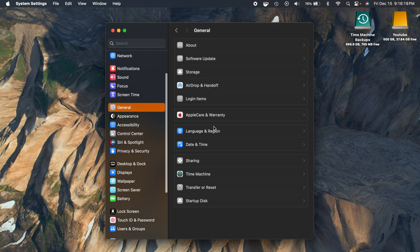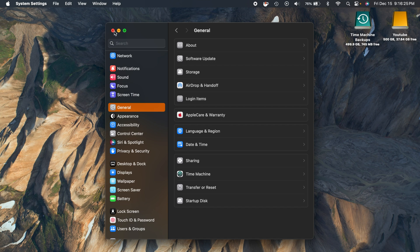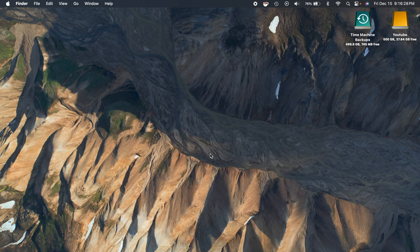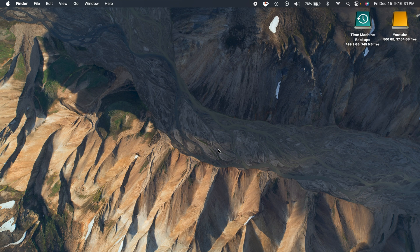Last thing here that we'll talk about is there are some new keyboard options. There are new languages for Sami, so there's seven additional languages that you can choose from on your keyboard.